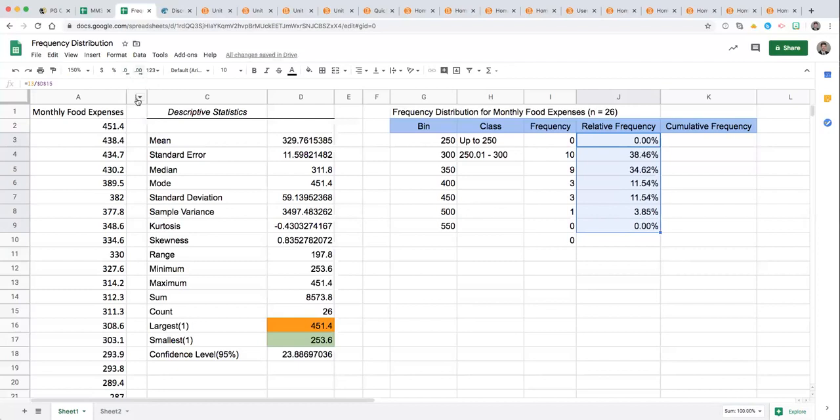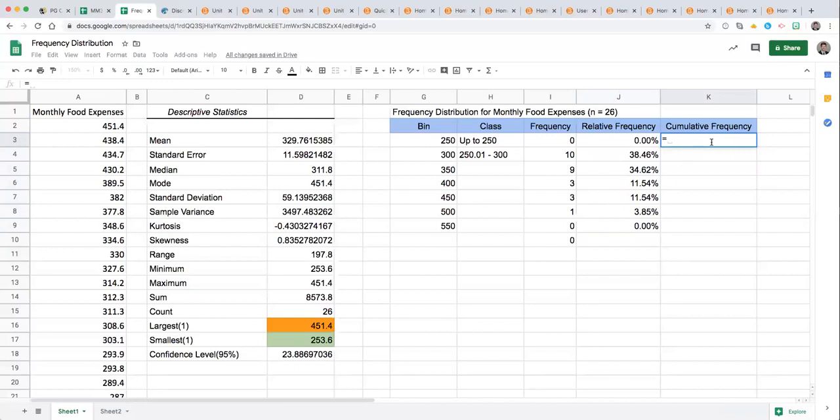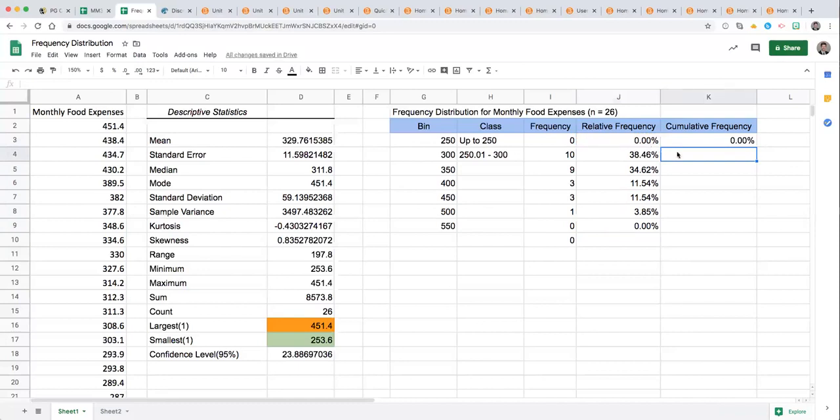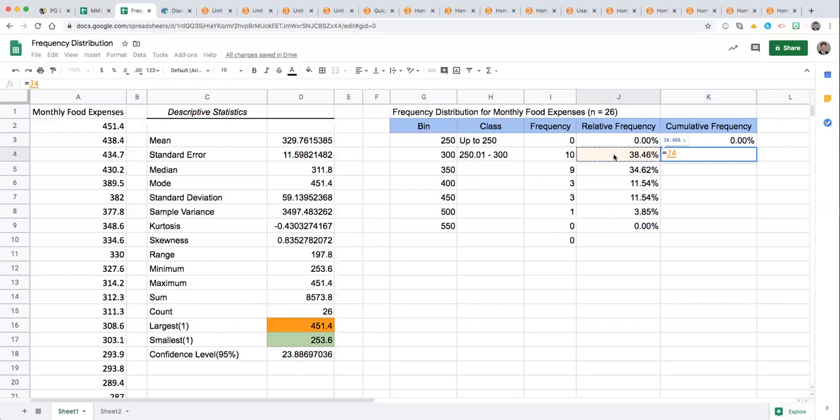And finally for cumulative frequency we want to take the amount in that row plus any amount from previous classes. So for the first class it will simply be the relative frequency from that row. For subsequent classes we need to program a formula by referencing what is in the row plus what is in the row directly above.